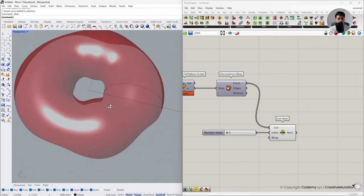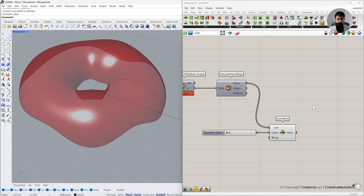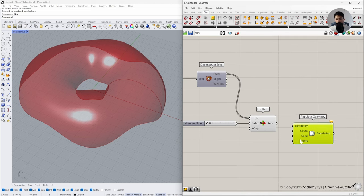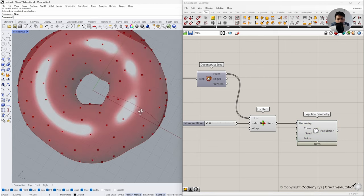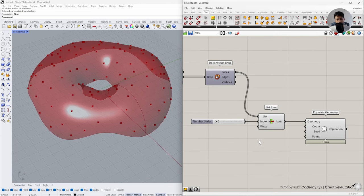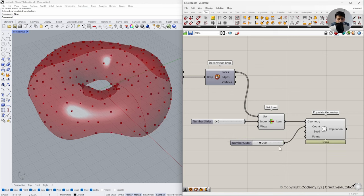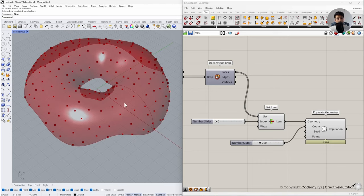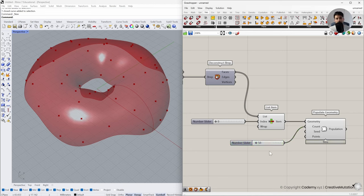Now we'll create random points on this surface using Populate Geometry: Vectors, Grid, Populate Geometry. Connect the geometry, and you can see random points are deposited on the surface. We can choose how many random points we want by double-clicking and defining the count — let's say 200 points. Define this number based on your computer specs, as the next step of converting these points into pipes can take quite some time. Start with fewer iterations and increase later.